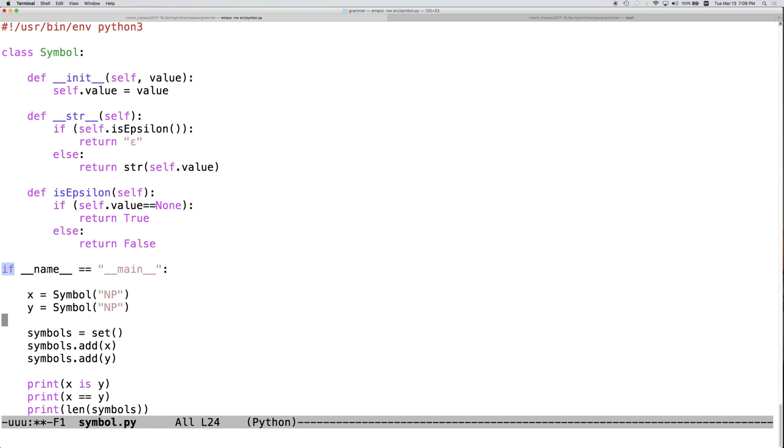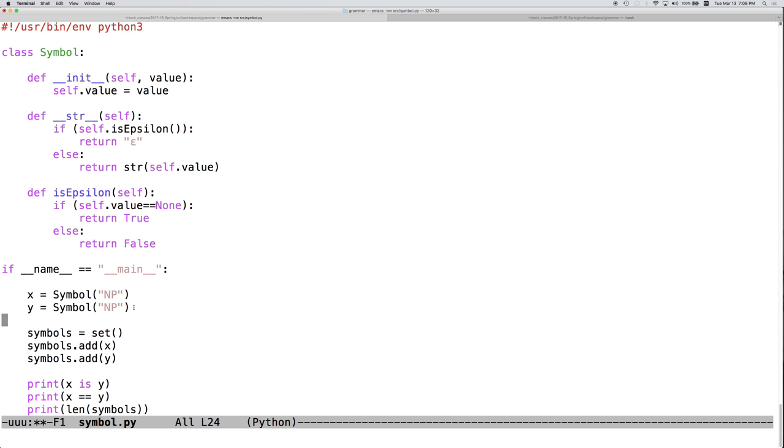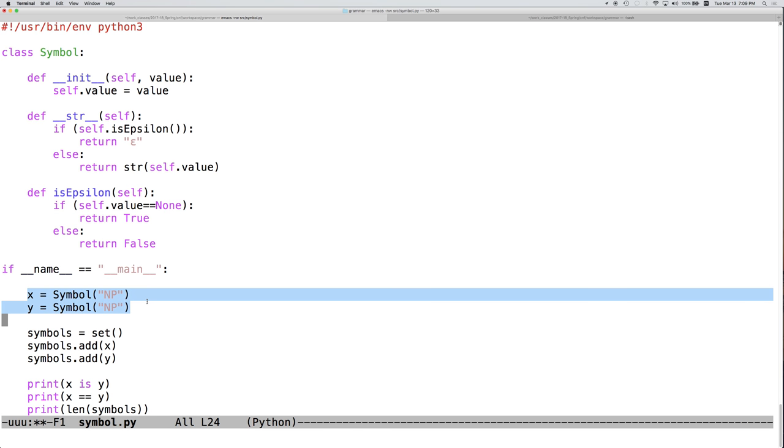Okay, so here's a main method, and we're going to create a couple of instances of the symbol class, and they're both going to be noun phrases. And the result of this block of code is going to be somewhat unintuitive.